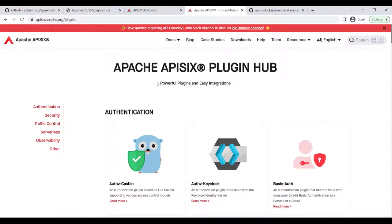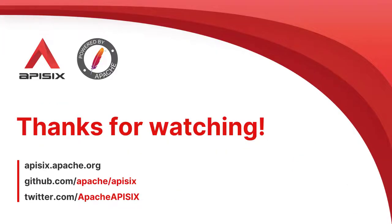There are many other built-in plugins available on the Apache APISIX website - you can find them under the plugin hub page. Basically, APISIX can be the lightweight middleware API Gateway, regardless of which programming language, frameworks, tools, or platforms you are developing for your microservices or application.